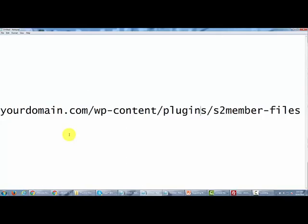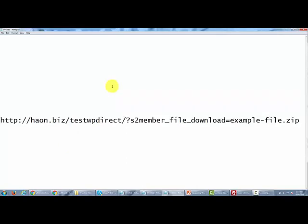Now I'm going to show you the form that you're going to use whenever you create a download. So once you've uploaded the file to that directory, every download is going to take the following format.